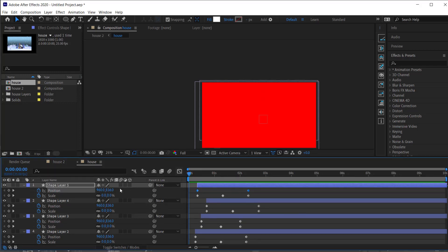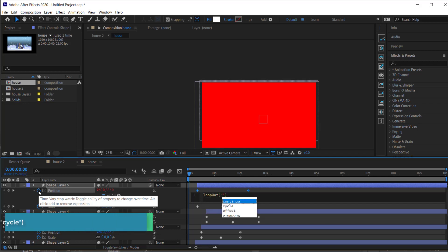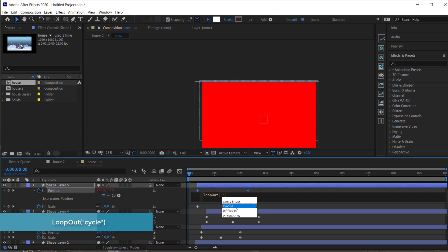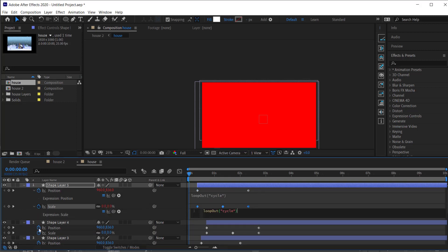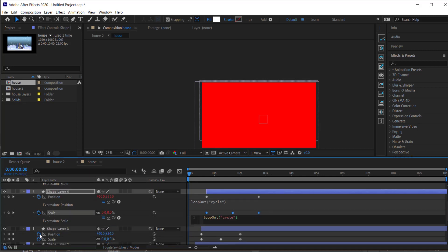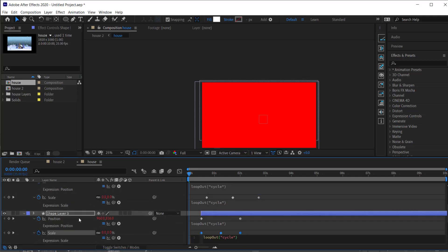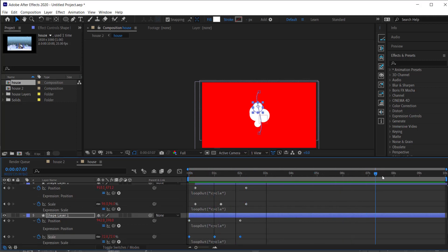Now we need to make that loop. We can do this by adding an expression. Hold Alt and click the stopwatch, look for the expression loopOut, press Tab, open quotations, and search for 'cycle'. Just copy and paste that expression to all of your layers — you can hold Alt on each one, or highlight them all and do them at once.